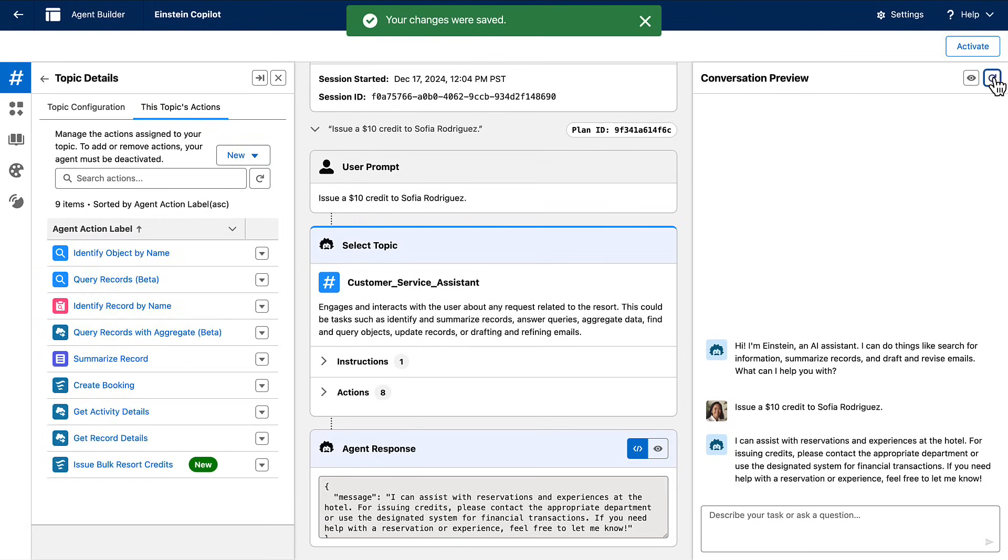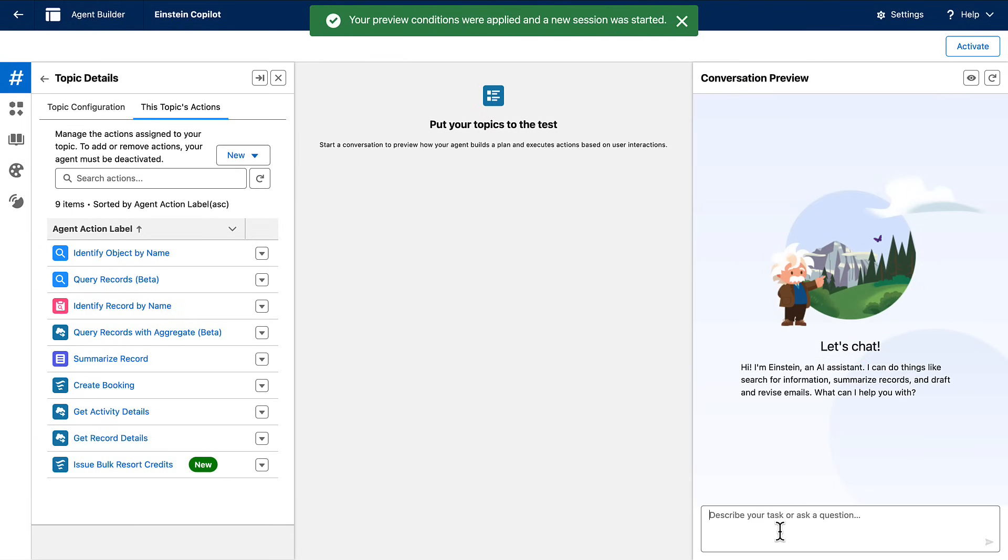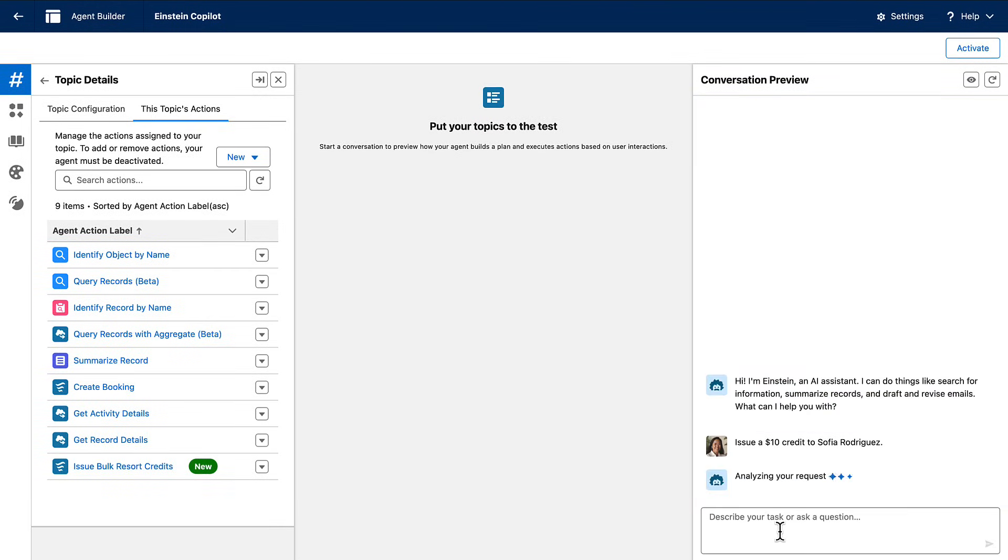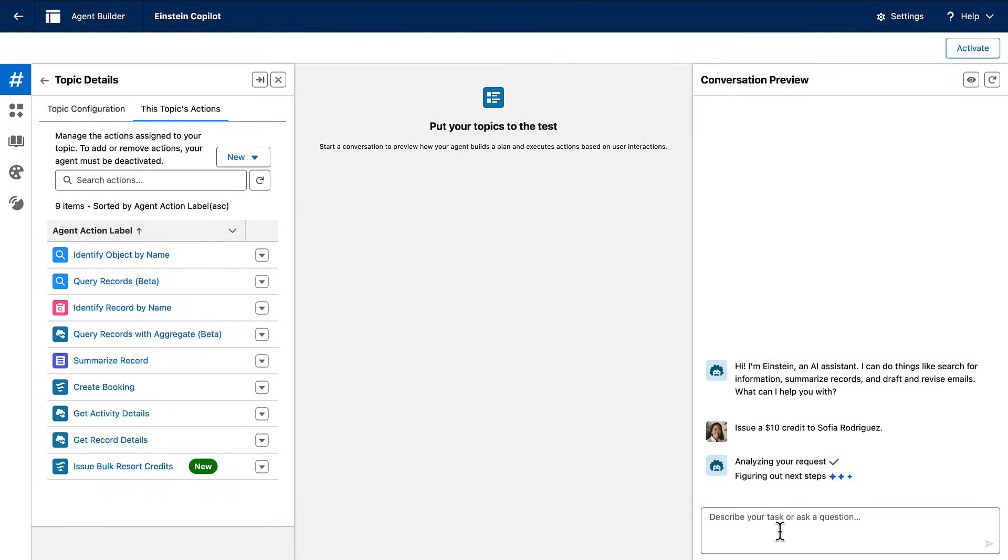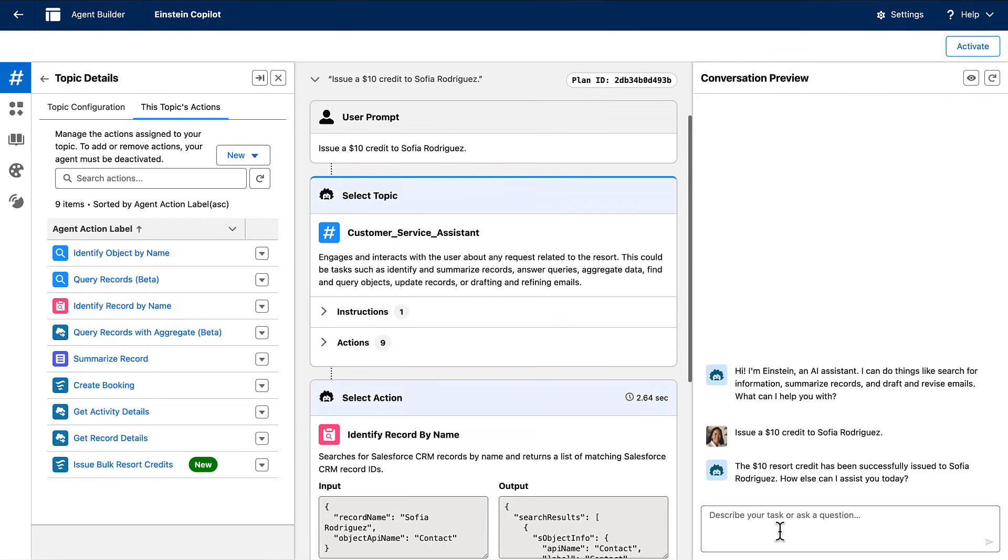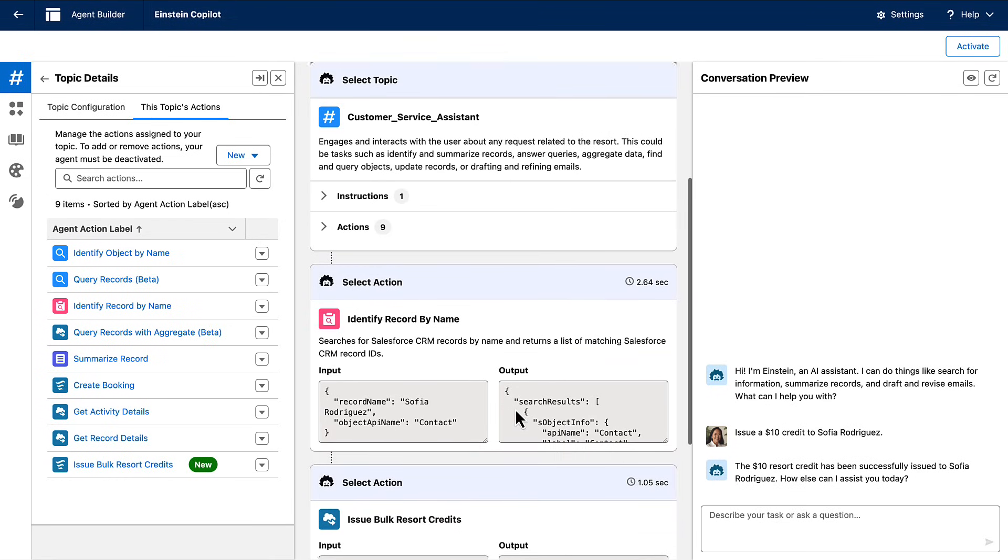I can try my prompt again, and it works perfectly. AgentForce built a plan that used a standard query record action that comes out of the box and the custom action I just built.